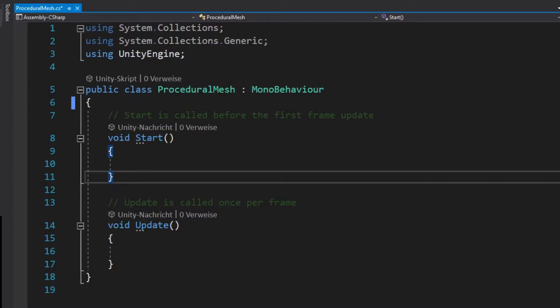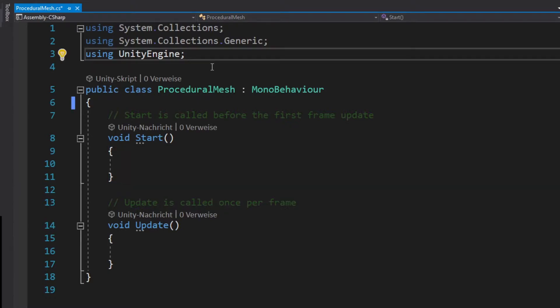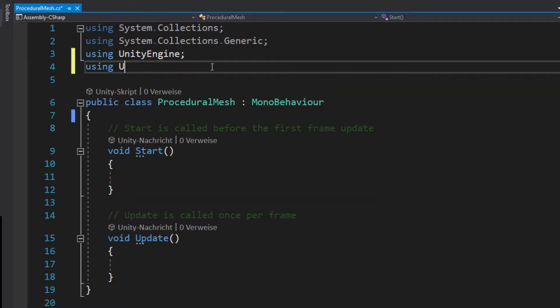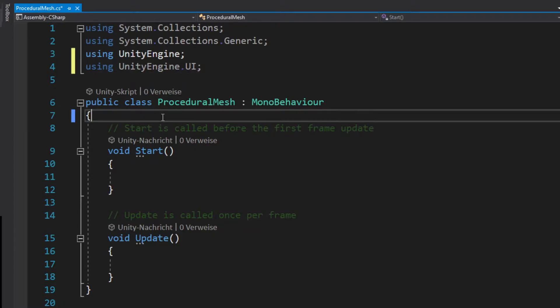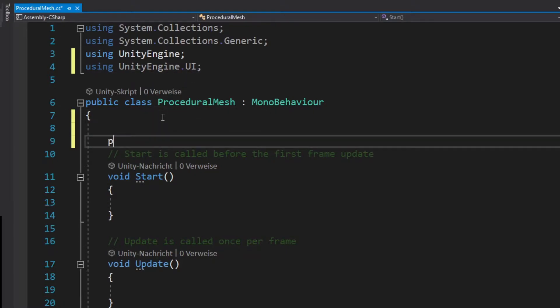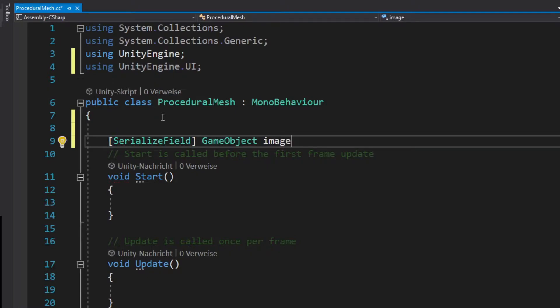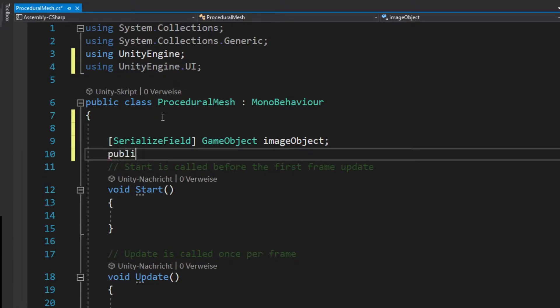Let's open it and first we need to import another library to access the image. We need a serialized field for the image because we want it public and private accessible in the scene view.